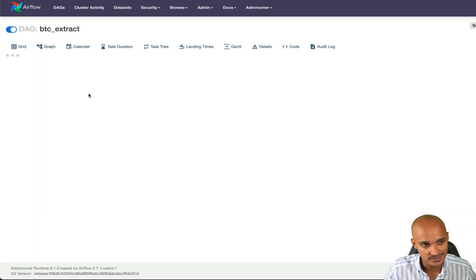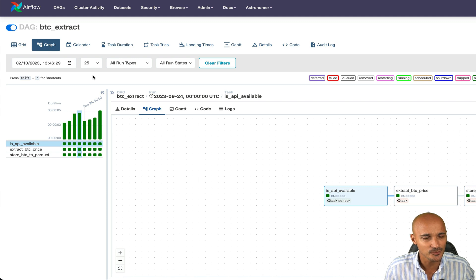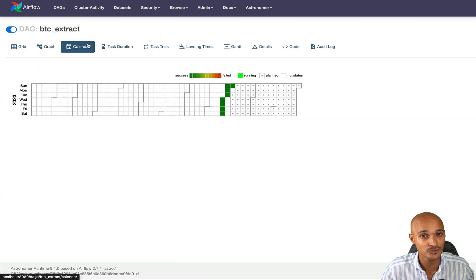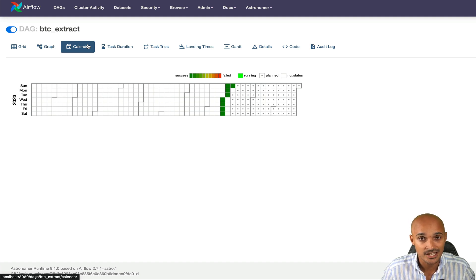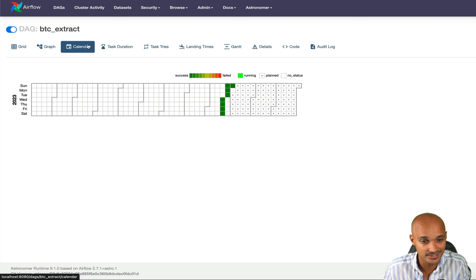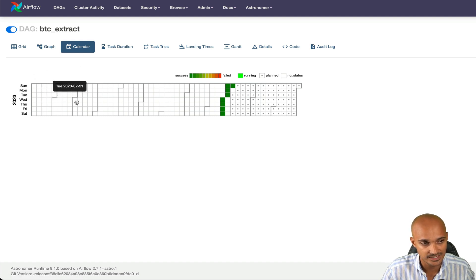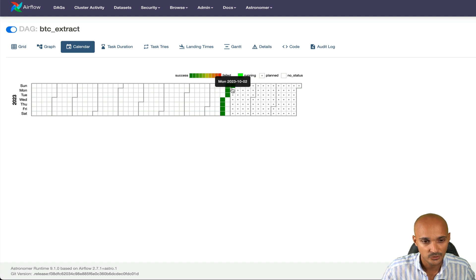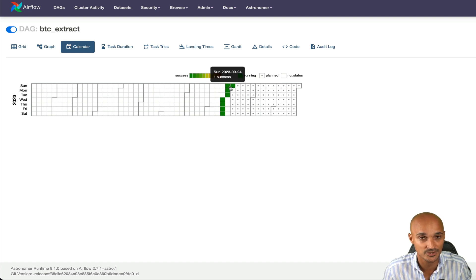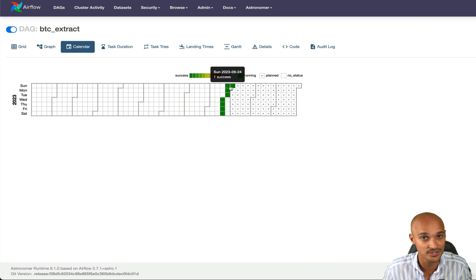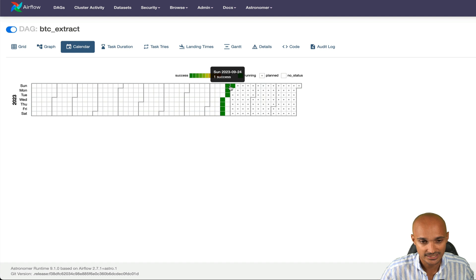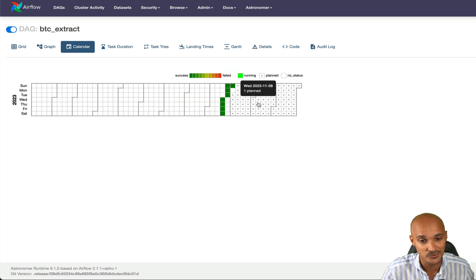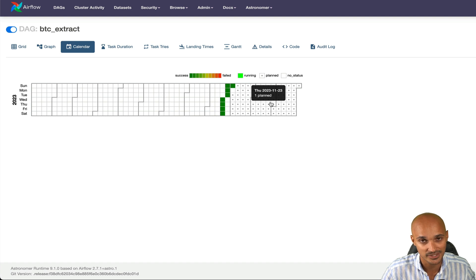Another view that I love to use to monitor my DAG runs is the calendar view. And I'm sure you're going to love it too. So with the calendar view, you can spot any common patterns among your DAG runs. For example, if you have DAG runs failing over the weekends, you will be able to see that on the calendar view. Each square is a day and they are separated by month. The greener the square, the higher number of successful DAG runs you had for this specific day. And the redder the square, the higher number of failed DAG runs you had for this day.